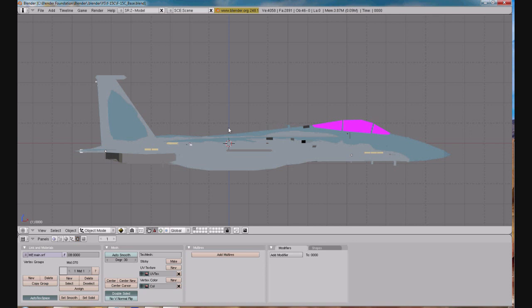Welcome to the third part of the Blender tutorial. Today we're going to be learning about how to create a mesh.